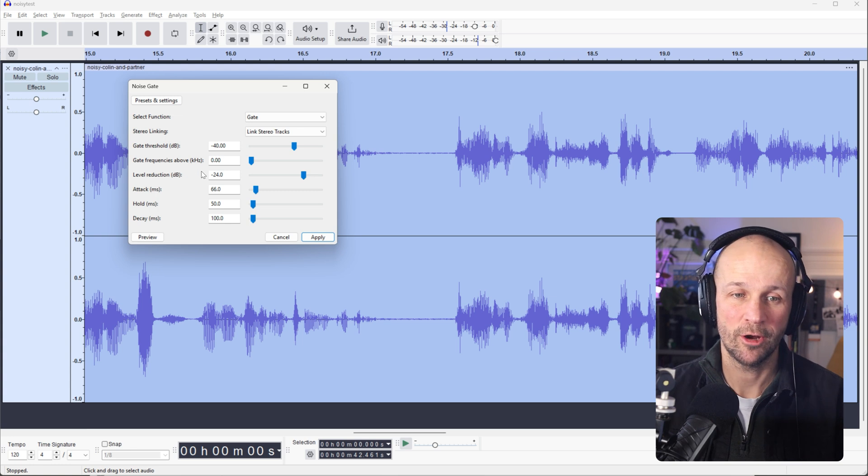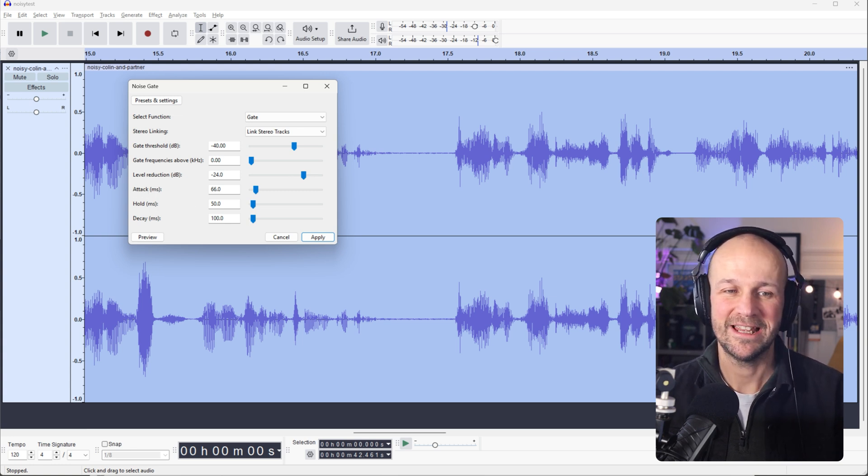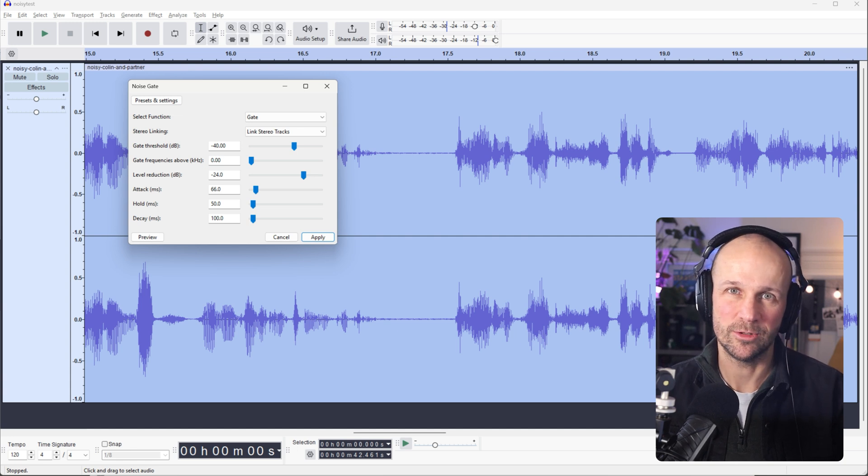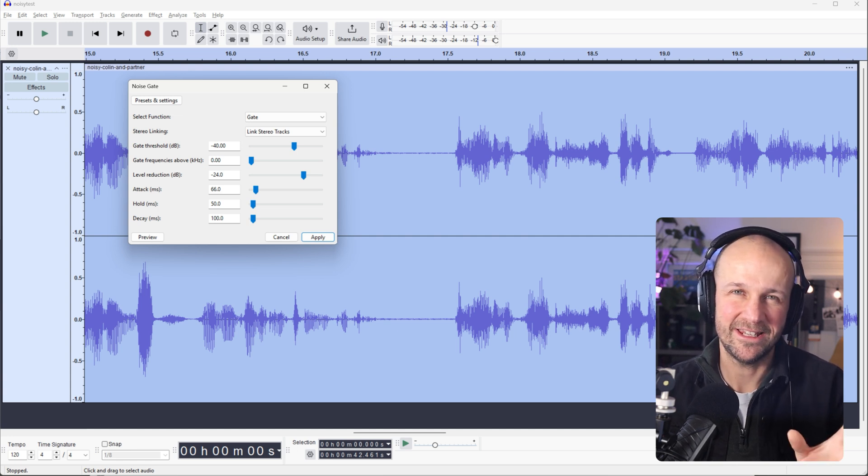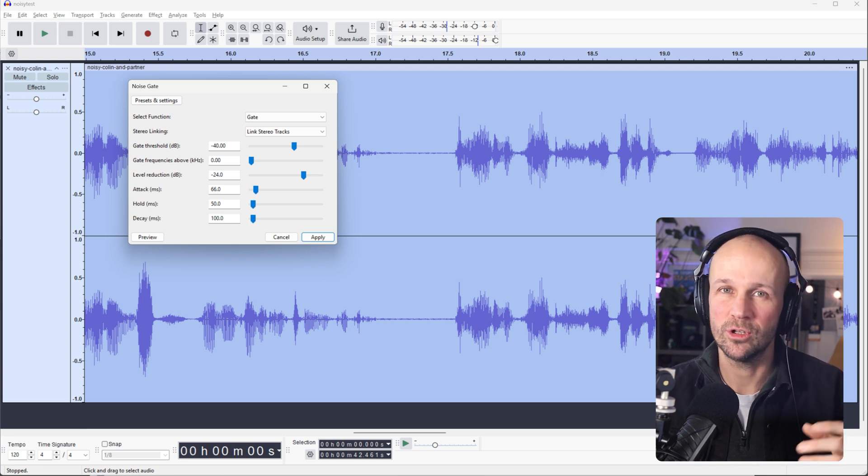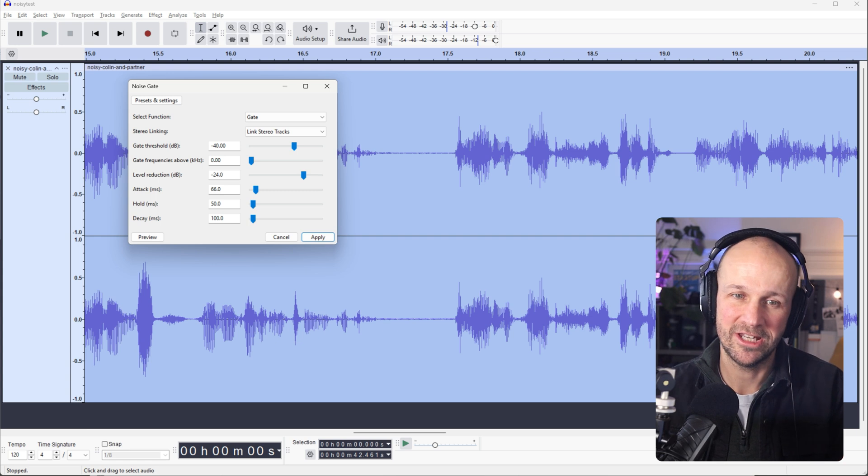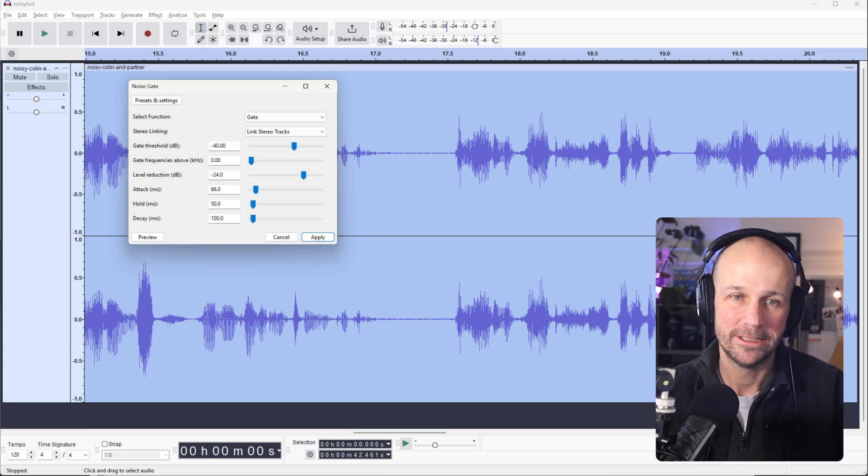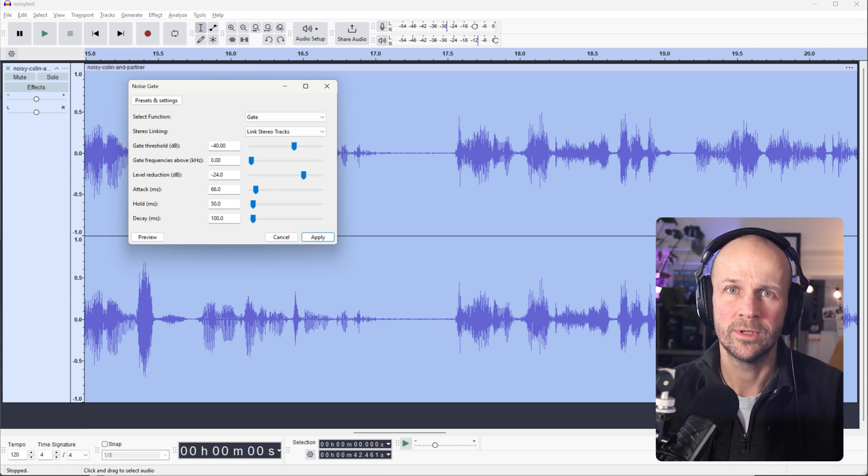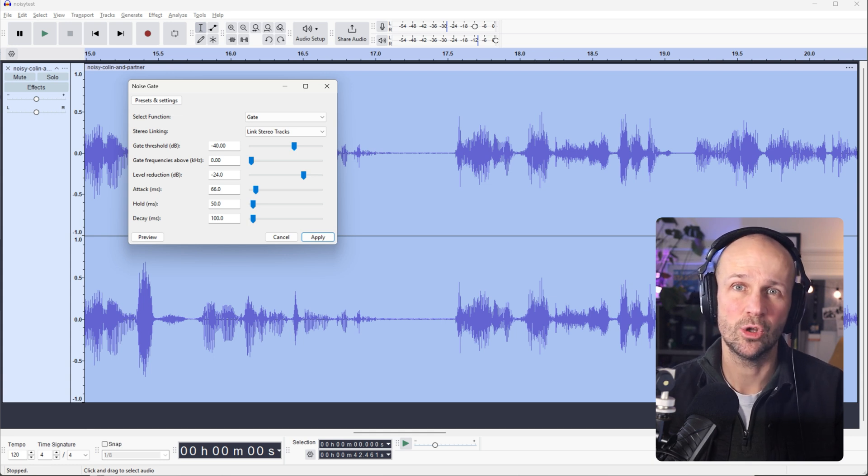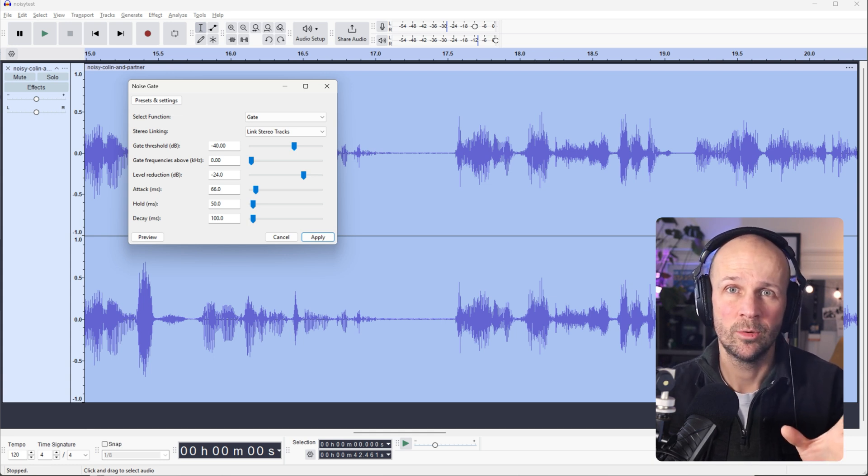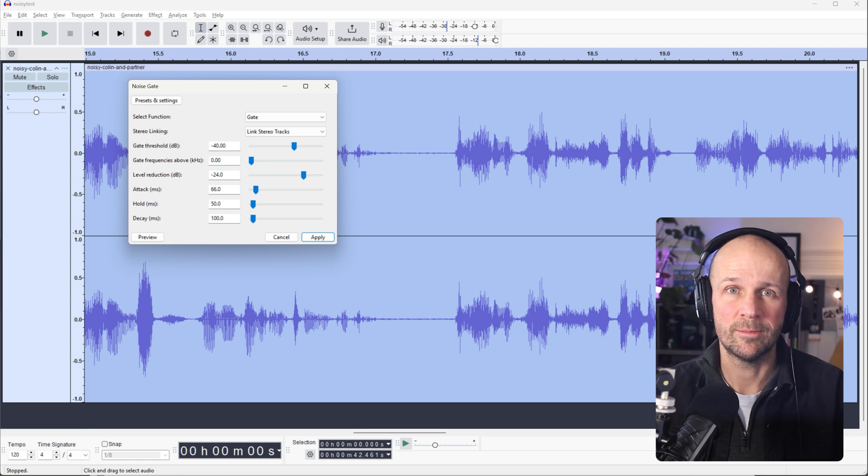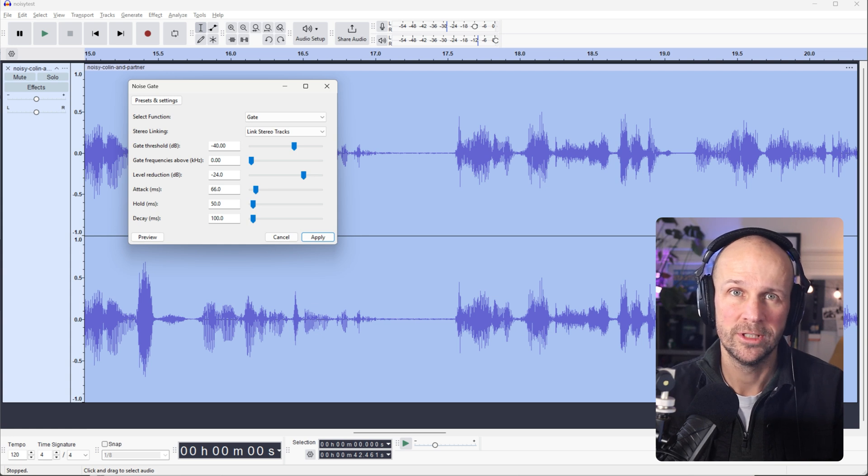Level reduction is how much it reduces that volume. So that's how aggressive it is. The attack, the hold and the decay are the ones we need to worry about here because they are how you set, how quickly that gate opens, how quickly it closes, how much it holds on after the volume changes. So that's when you get that kind of chattering sound like we got there.